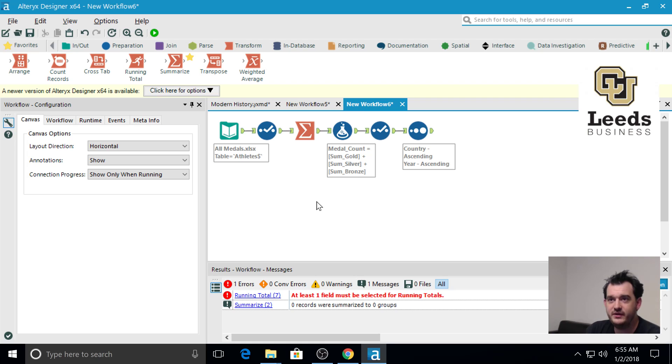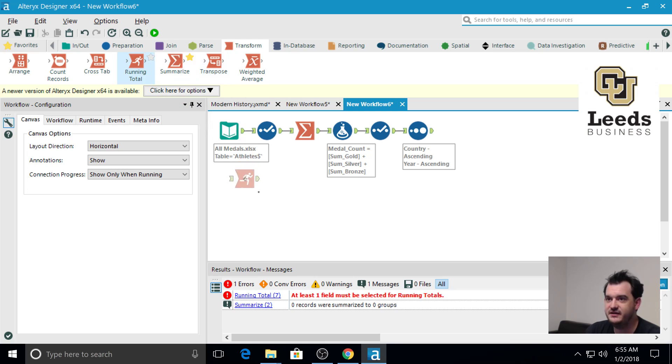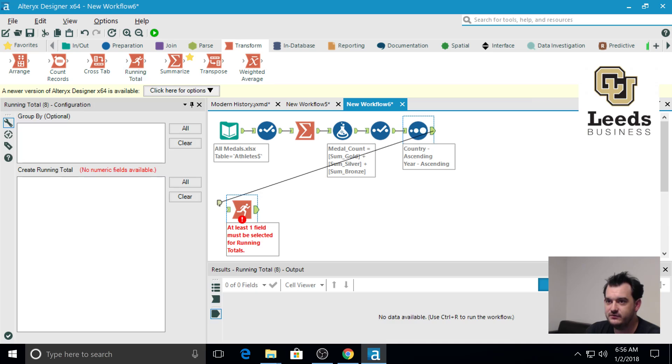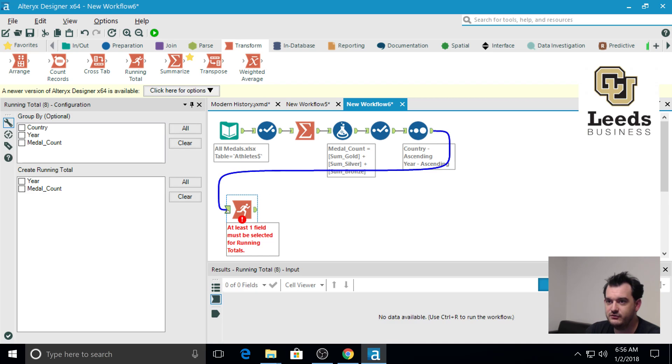We can find the running total tool in the transform menu. Let's just take it and drag it down. I will draw a line coming out of country over here.